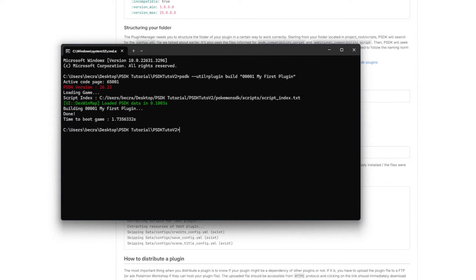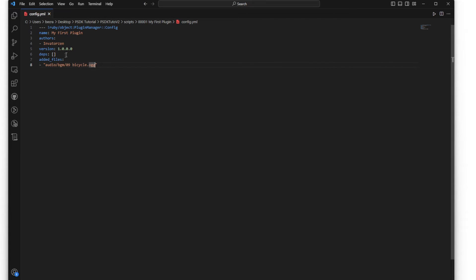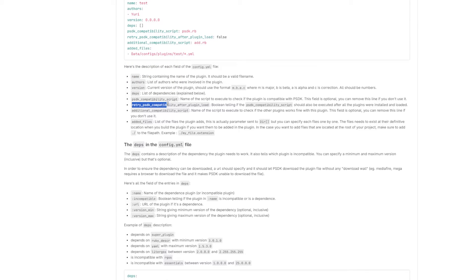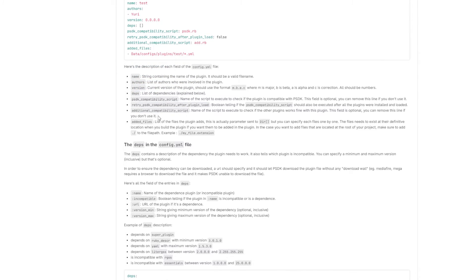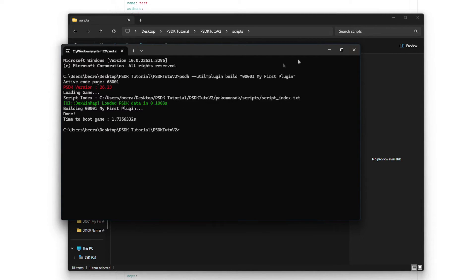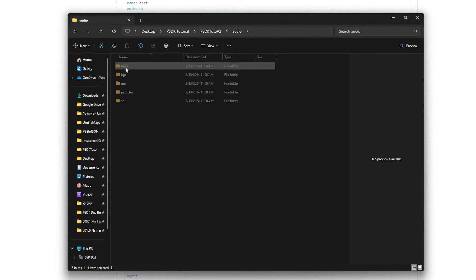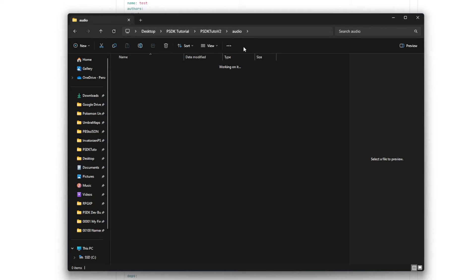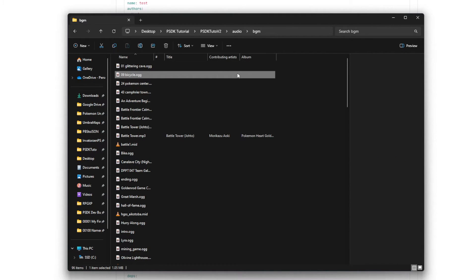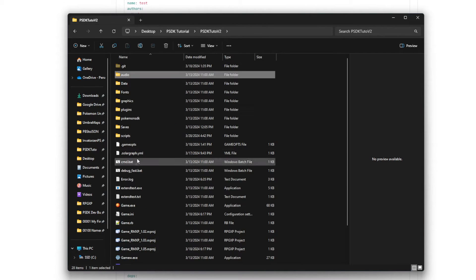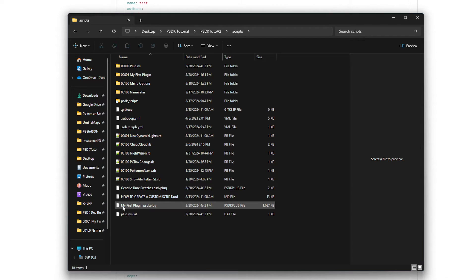You should have no issues as long as you ensure you're not including those three optional lines - the PSDK compatibility script, retry PSDK compatibility, and the additional compatibility script - if you don't have those scripts, make sure you remove them from your config. Once built, you'll see a file in your scripts folder called 'my first plugin.psdkplug' - this is the file you give to other people to install your plugin.